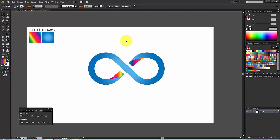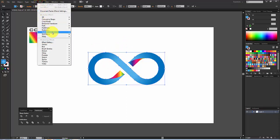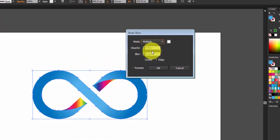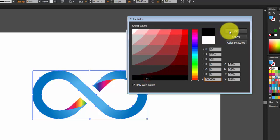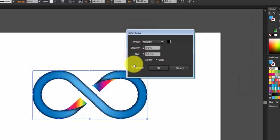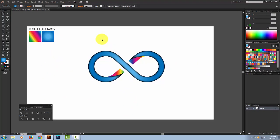Now we'll add some effects to the shape. Select this one and go to Effect > Stylize > Inner Glow. Set the mode to Multiply, the color to black, opacity to around 90 percent, and the blur to 10. You can see the preview. Select Edge and hit OK.